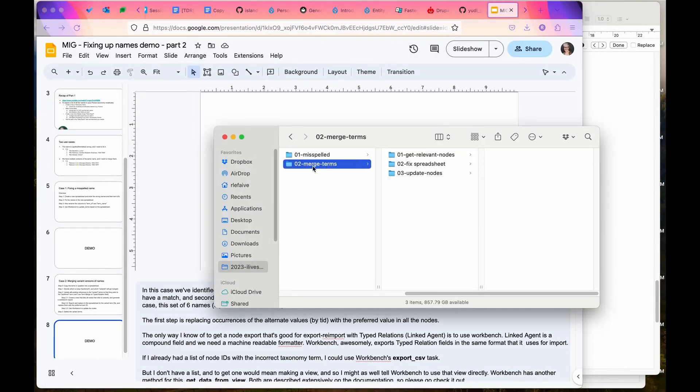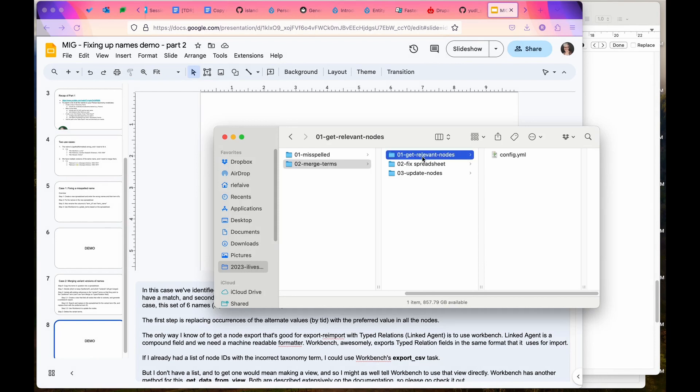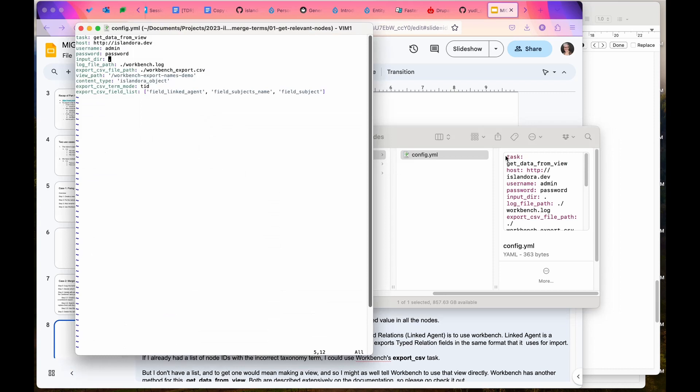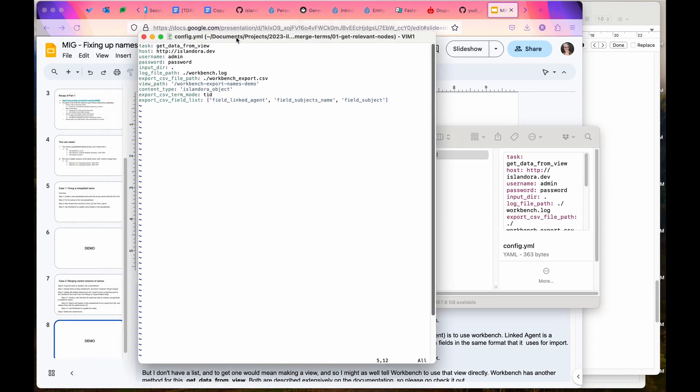I have another folder for merge terms and I split it out into three separate sections. First we'll get the relevant nodes. One of the problems with linked agent fields or the typed relation field is that views doesn't treat it very well. It doesn't export something that's really easy to round trip and import again. So the best way to get node information where you can change the names is using workbench.